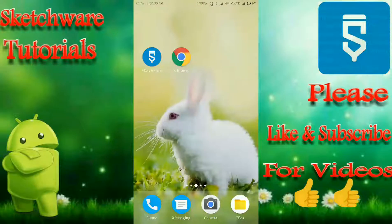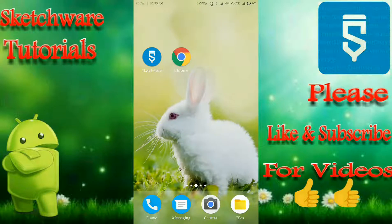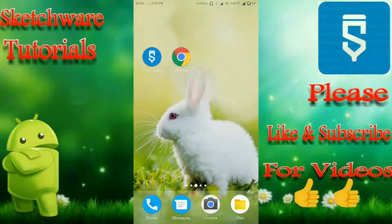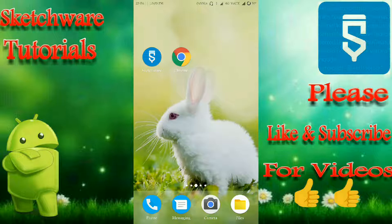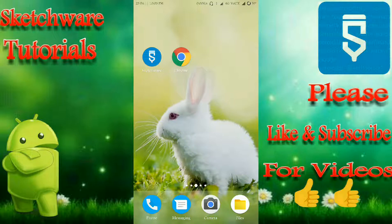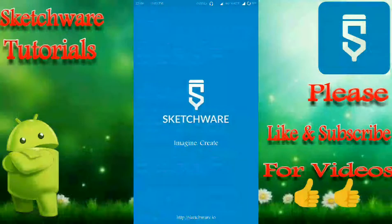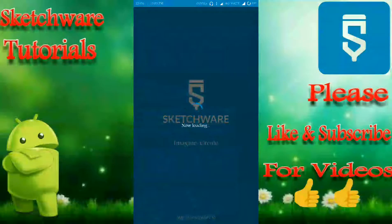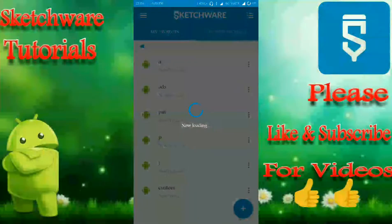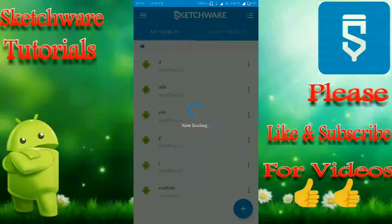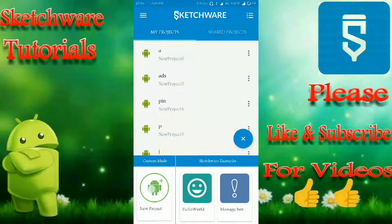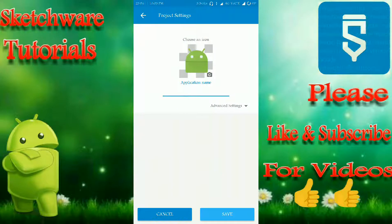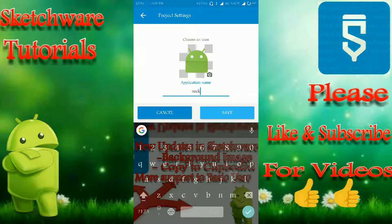Hi friends, welcome to Sketchware Tutorials. In this video I'm going to show you how to use the seekbar which was recently added in Sketchware. Let's open the app Sketchware and create a new project.